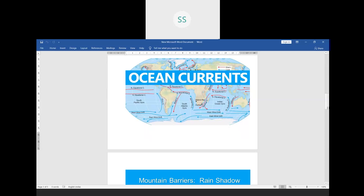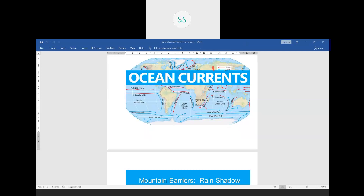There are two types of ocean currents. If a current rises from a warm region it is called a warm current, and wherever that warm current passes through, that region will become warm. Similarly, the current which rises from colder regions is called a cold current. You can see the index here — red colour indicates warm current and blue colour indicates cold current.